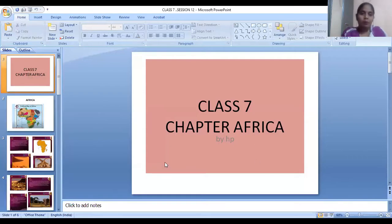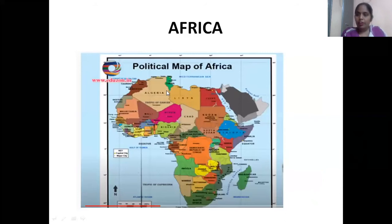I have a slide to show the political map. Are you able to see, children? This is the political map of Africa. Africa is one of the seven continents. It is the second largest continent. There are 54 countries in Africa, which means it is a highly populated continent.